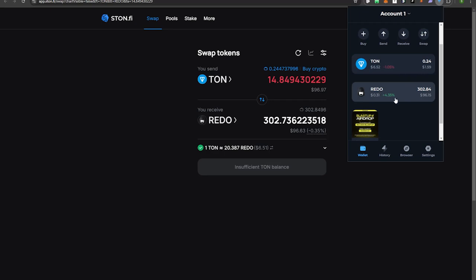That's how you perform the swap, guys. Hope you enjoyed that video and found it helpful. If you need any other clarification make sure to leave a comment down below, and if you need any other tutorials let me know as well. I'll see you guys in the next video.